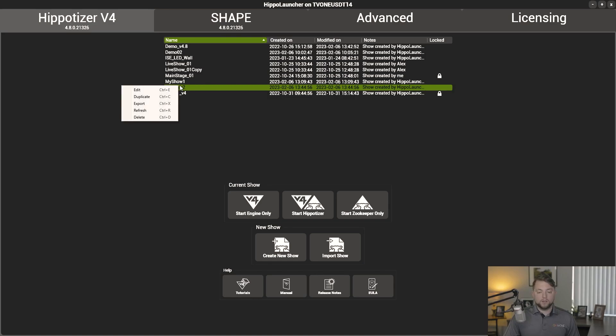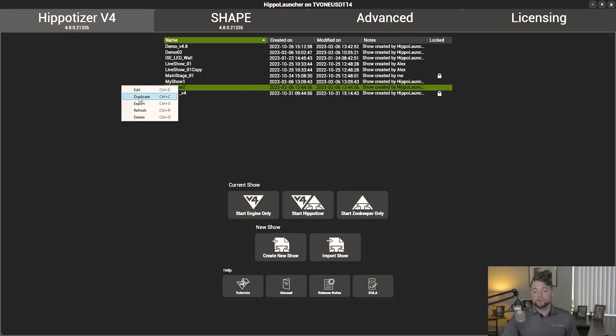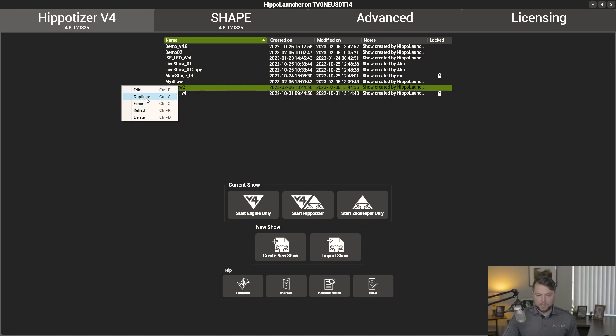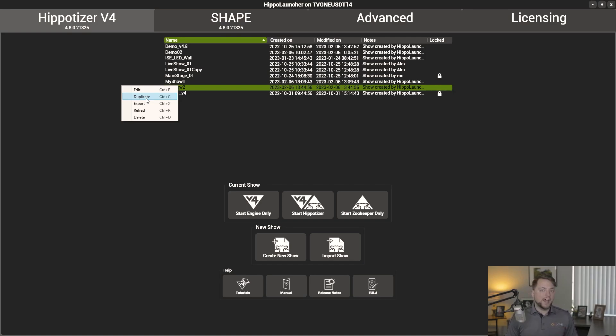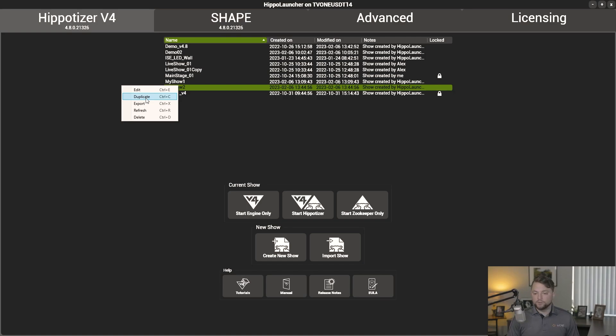Alright, so then inside the right-click menu, you also have a bunch of different options as well. You can edit your show, duplicate, export, refresh, and delete. Duplicate is a great way to, if you have a jumping off point or a show that's already been created and you want to add to it, you can duplicate that show and then start from there and add to that show that you've already created.